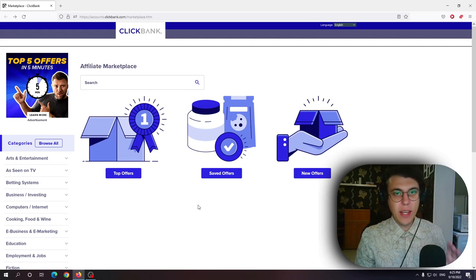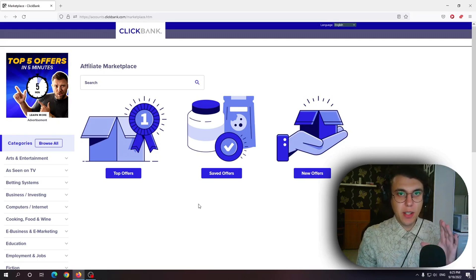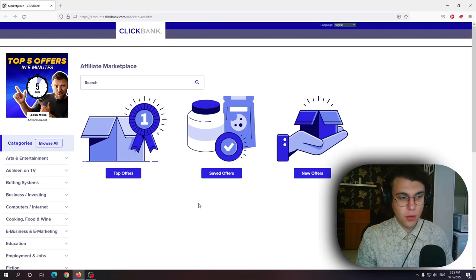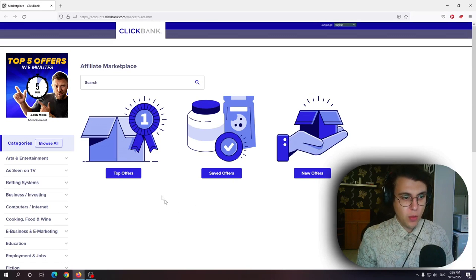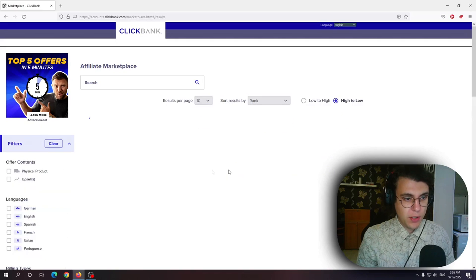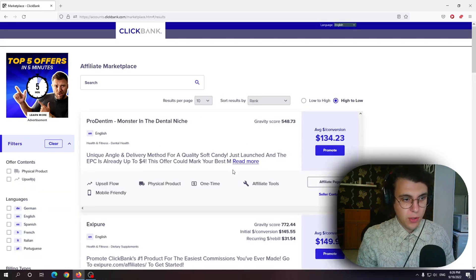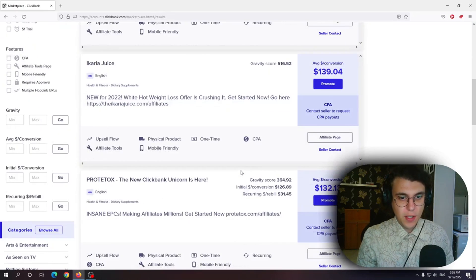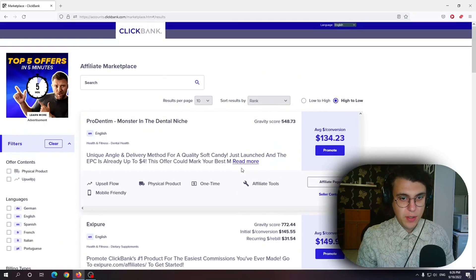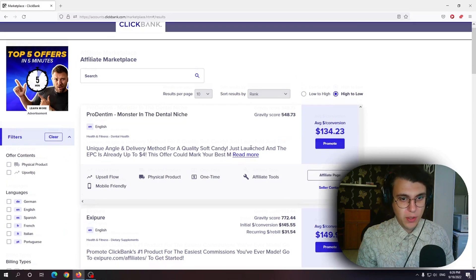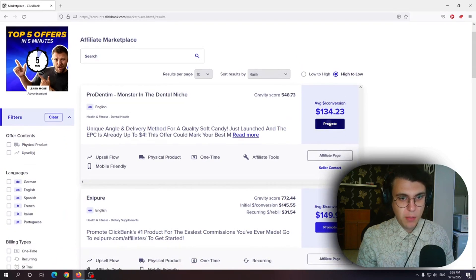What is a ClickBank hoplink? By the end of this video you will know. So boys and girls if you want to select a product which you want to market all you have to do is go to top offers and then right here let's say you've decided on a product ProDentum and you click promote.